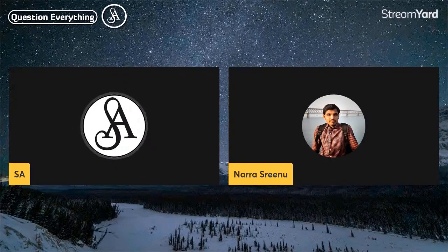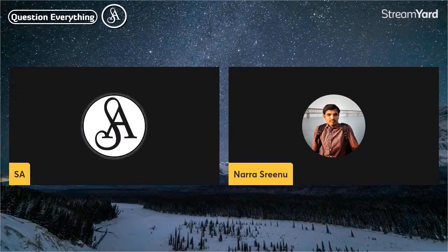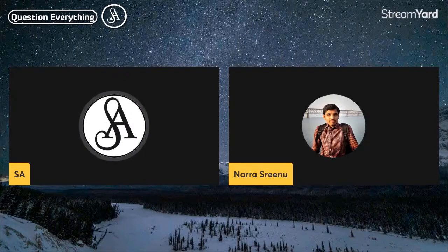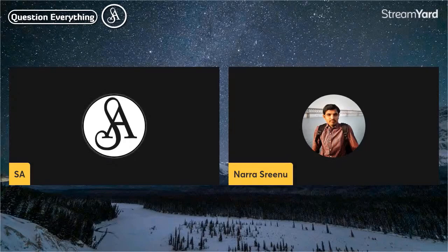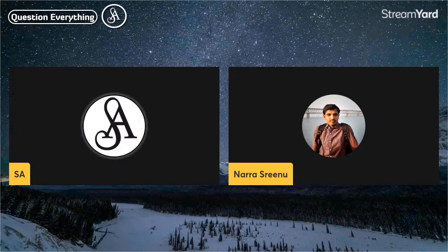You have the Euglena — E-U-G-L-E-N-A. There are other microorganisms, single-cell organisms.